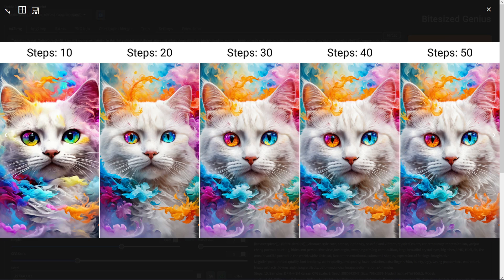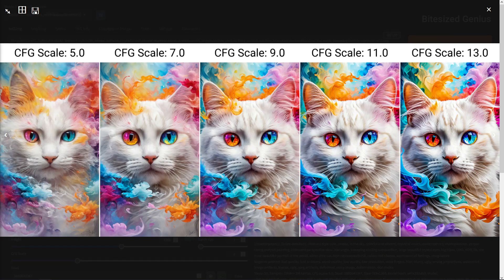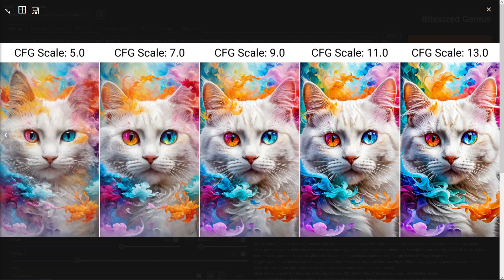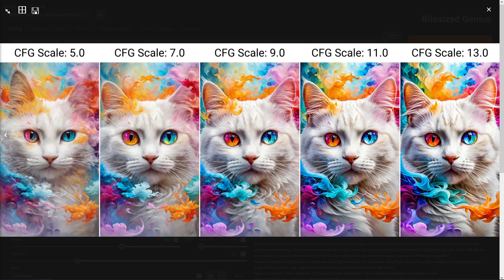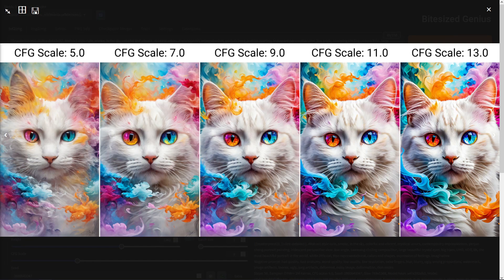Then looking at the CFG scale, I notice that we get a higher contrast and somewhat harsher results with a higher CFG scale and more softer results on a lower CFG scale so worth playing around with this value to get what it is you like.